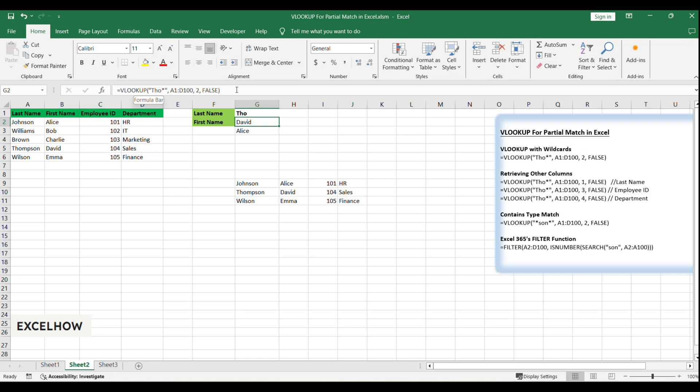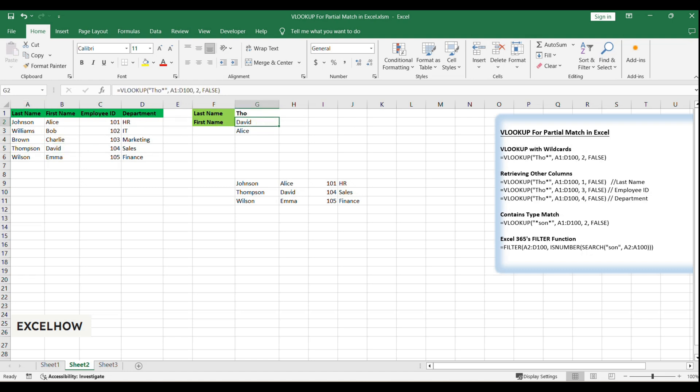=VLOOKUP(Tho*,A1:E100,2,FALSE). This formula will search the last name column for any name starting with 'Tho' and return the corresponding value from the specified column. The FALSE argument ensures an exact match to the pattern.